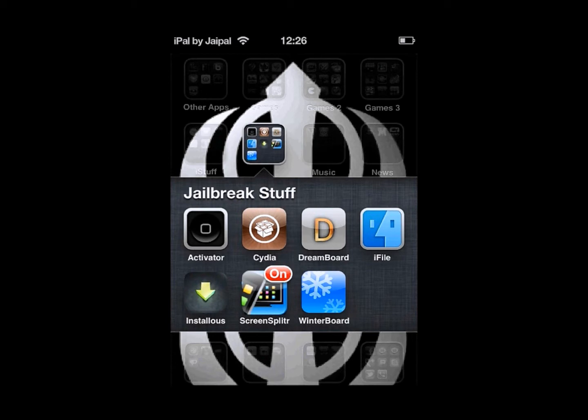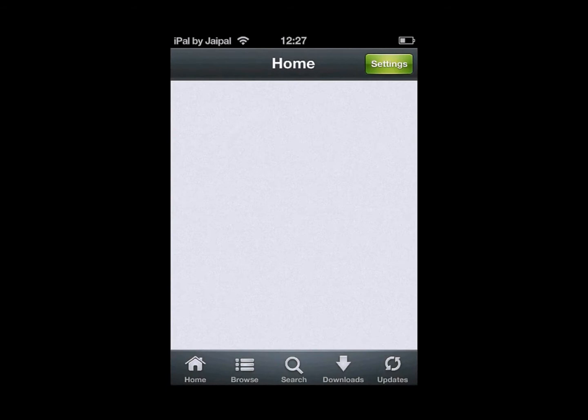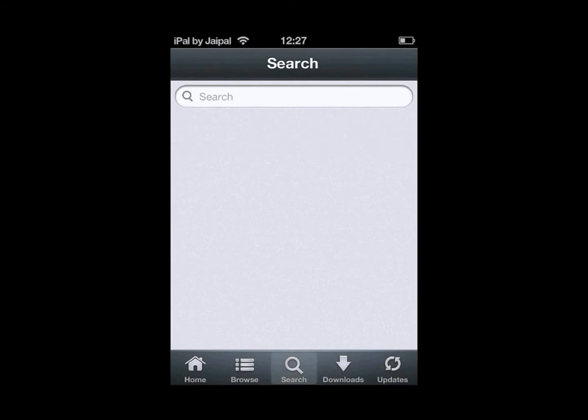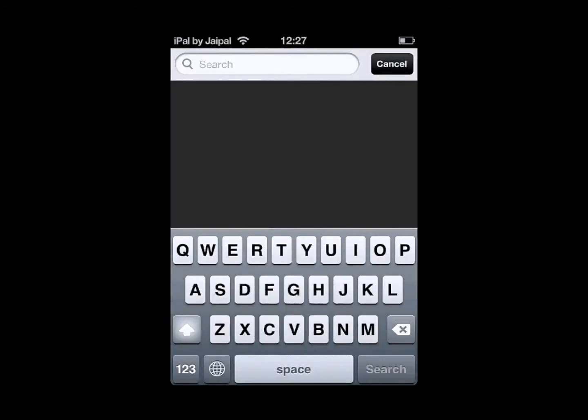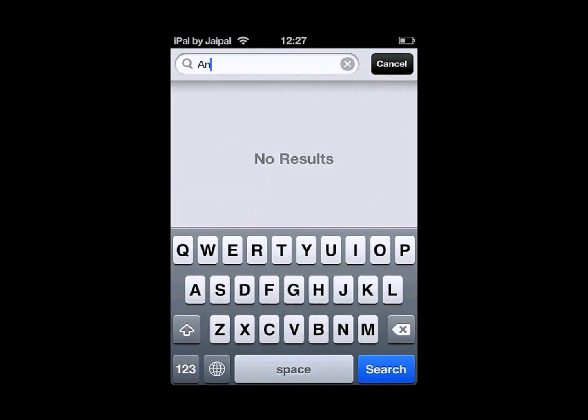To use Instalus, load it up and click on search on the bottom bar to search for the app you want. Click on the search bar and type in whatever app you want. So say I want Angry Birds, I'll type in Angry Birds.